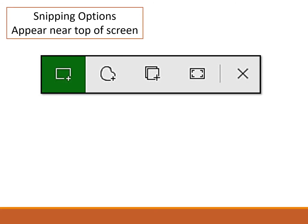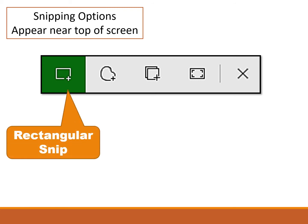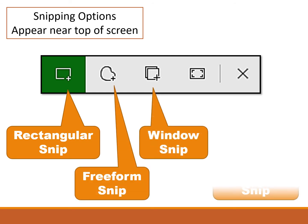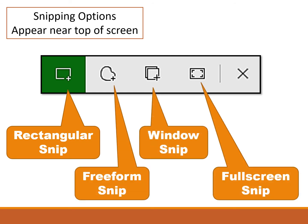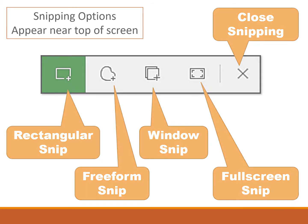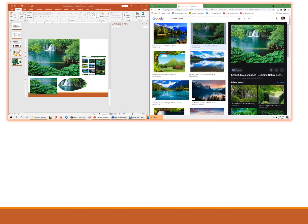The first option is the rectangular snip, the second one is the freeform snip, there's a window snip, and then the fullscreen snip. And if you want to cancel out of the snipping tool, you would click on the X. We'll describe these in more detail on the next slide.